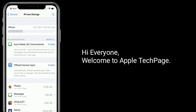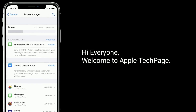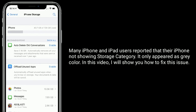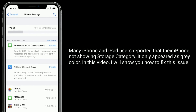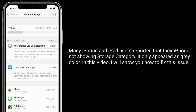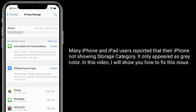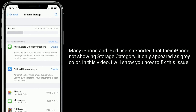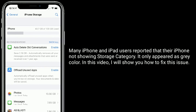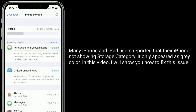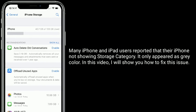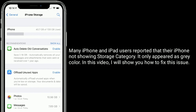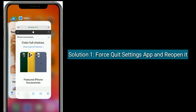Hi everyone, welcome to Apple Tech Page. Many iPhone and iPad users reported that their iPhone is not showing storage category — it only appears as a gray color. In this video, I will show you how to fix this issue.